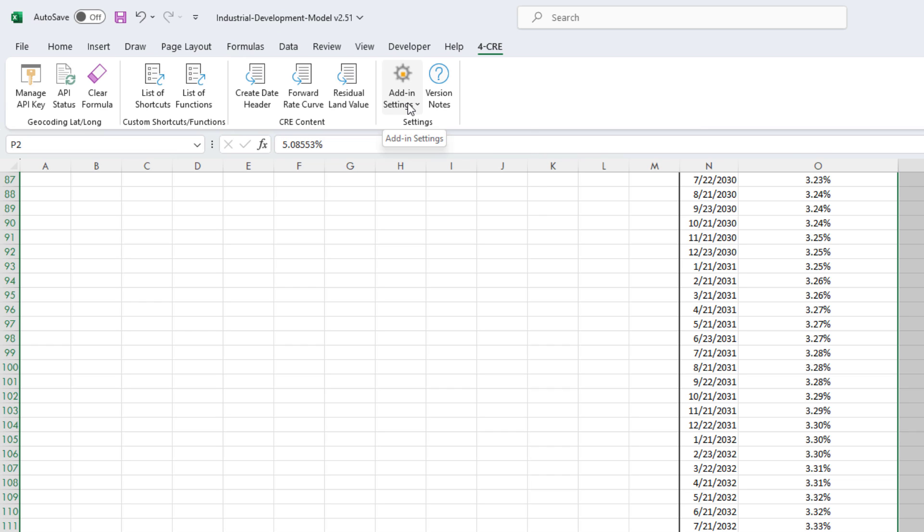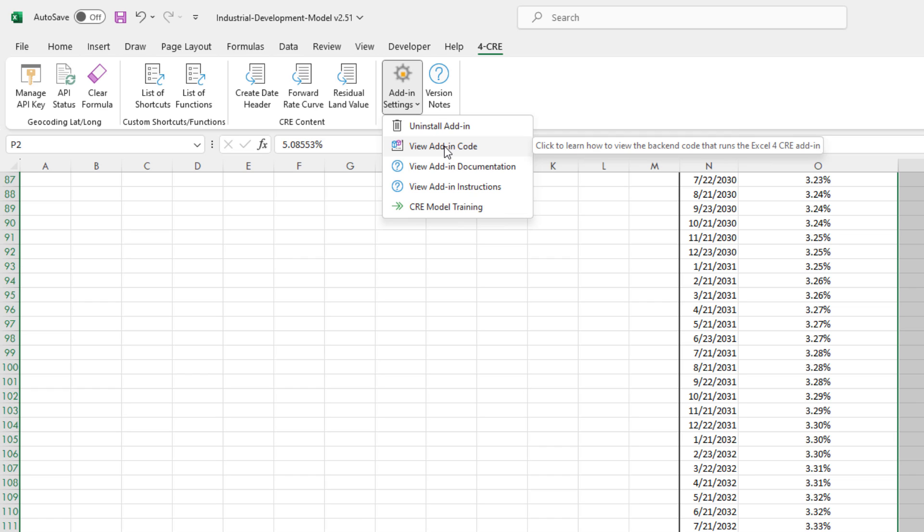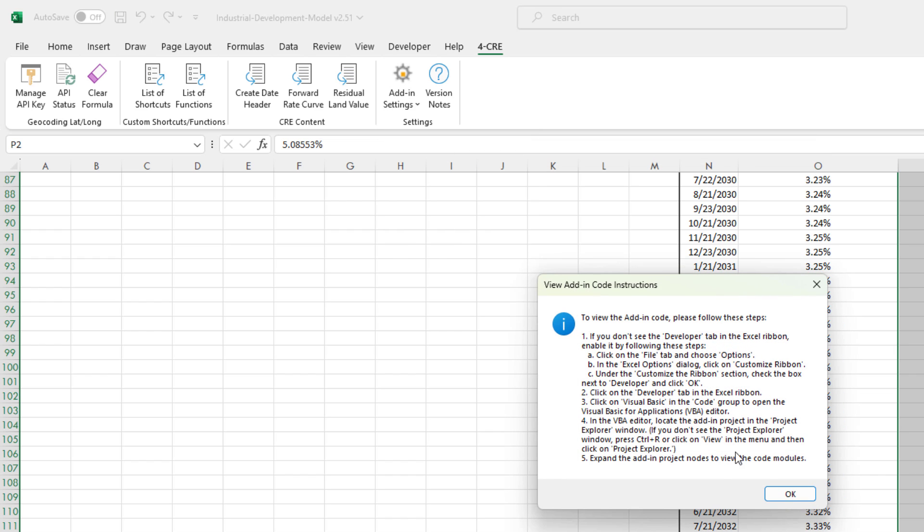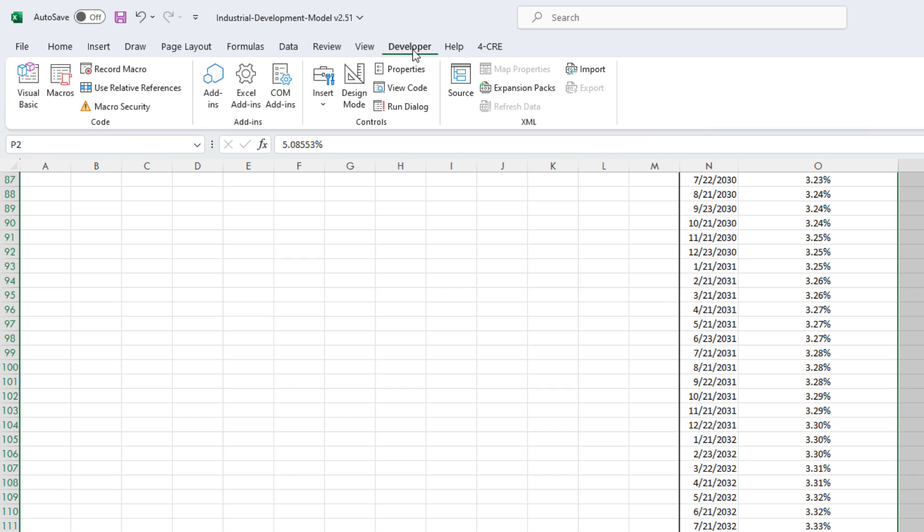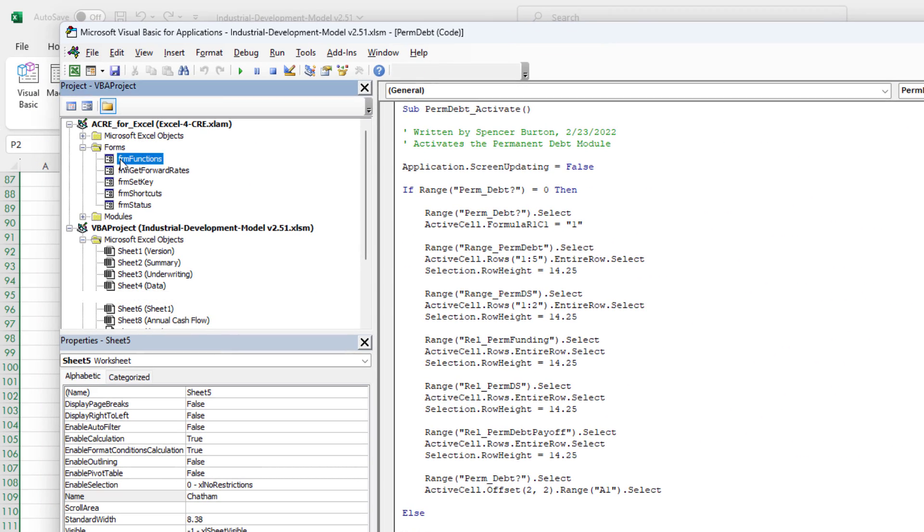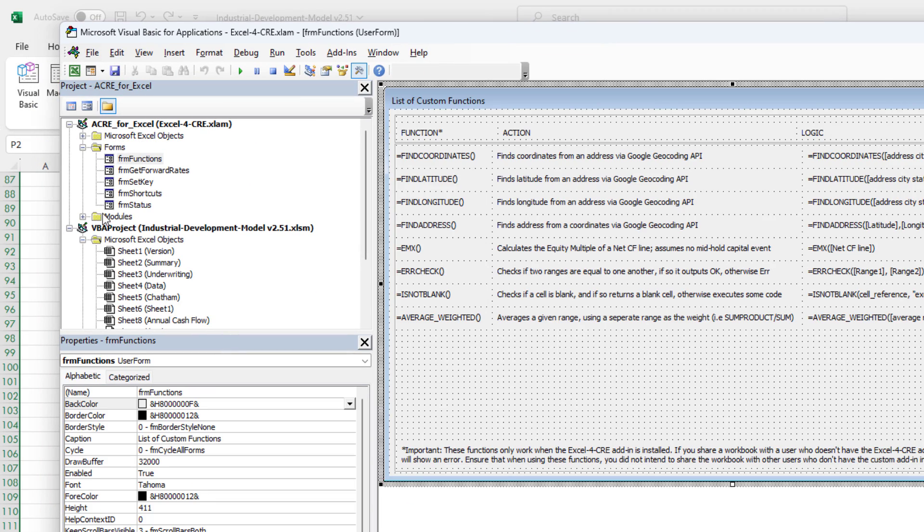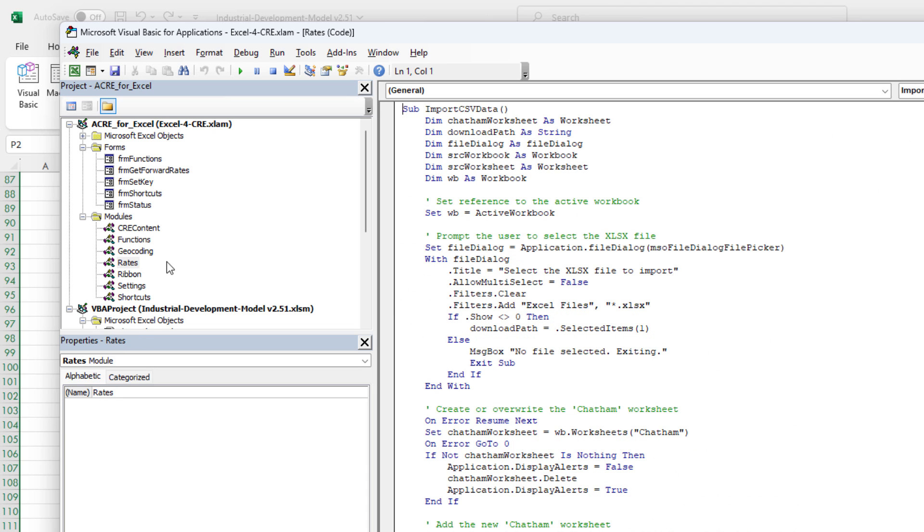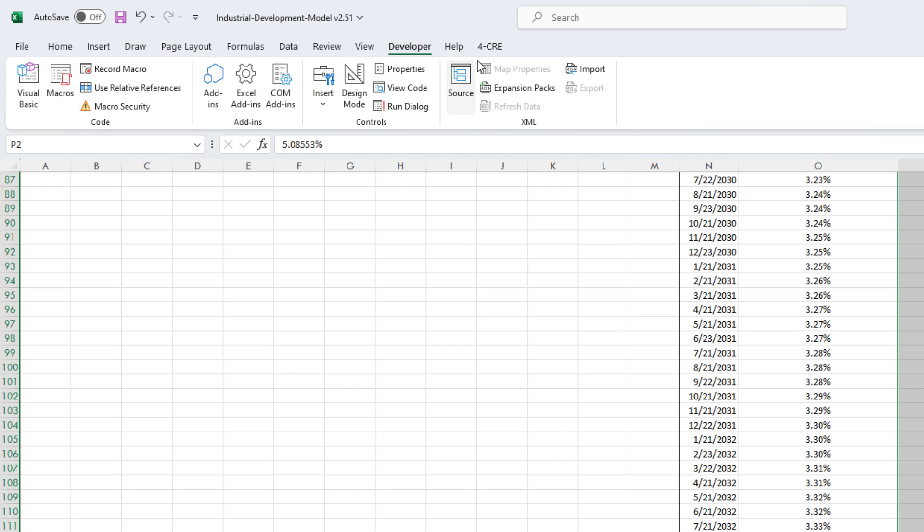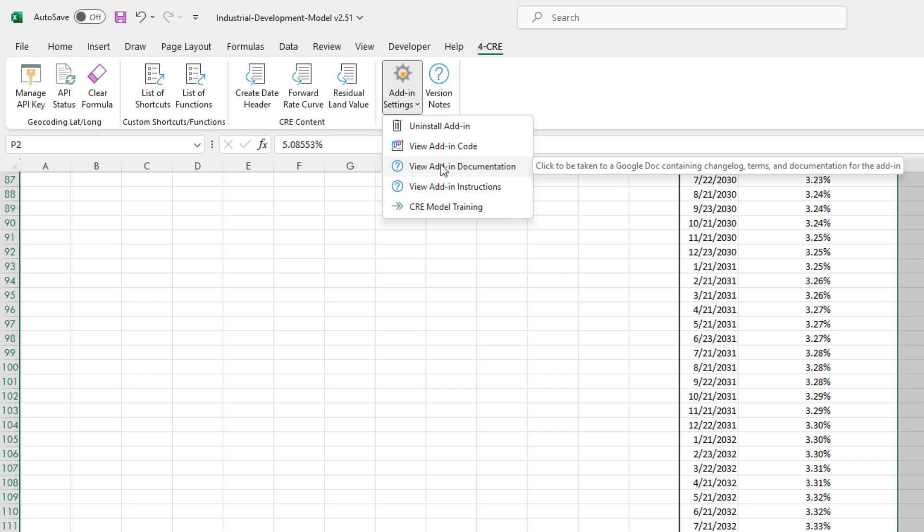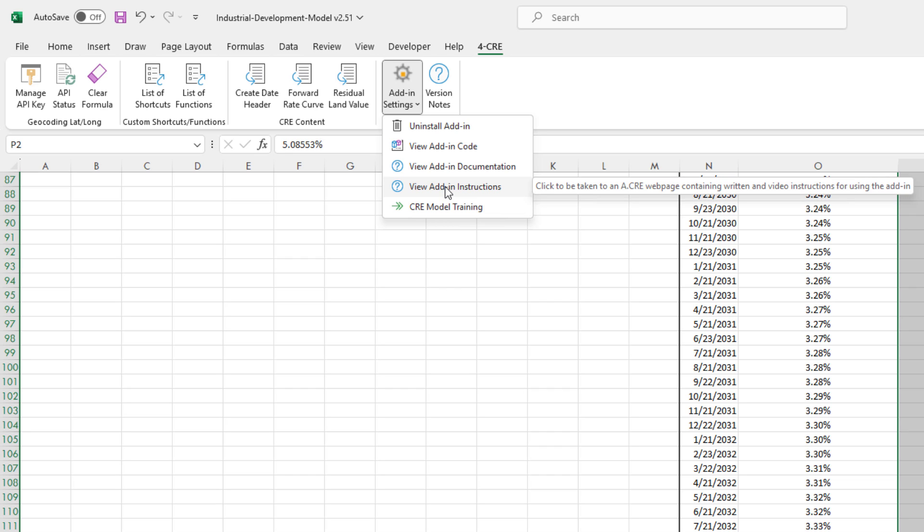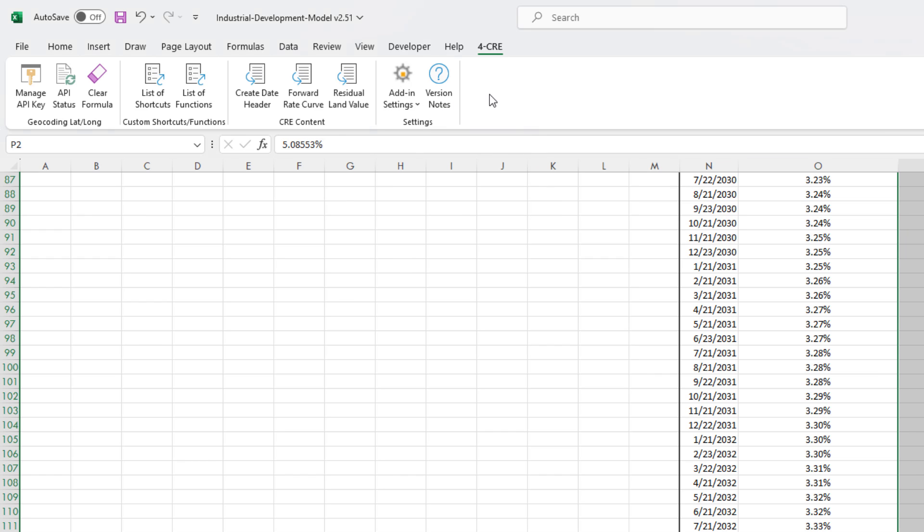But then we now have this add-in settings drop-down menu that includes both the option to uninstall the add-in, and then view the code, the add-in code, or at least it gives you instructions for viewing the code. These instructions tell you to activate the developer ribbon, come to Visual Basic, and here in Visual Basic you'll find all of the code for the plug-in, all available to edit.